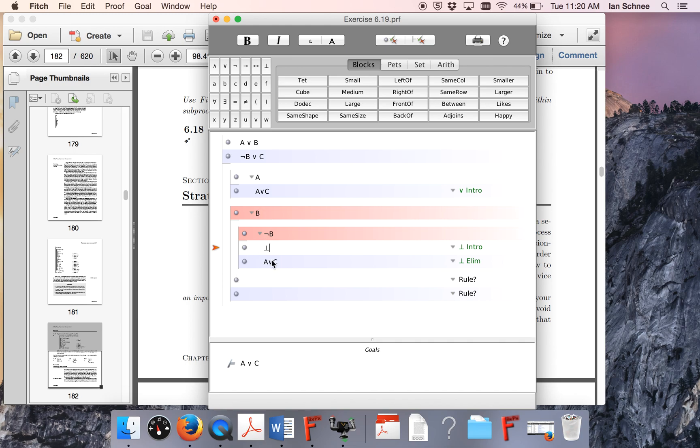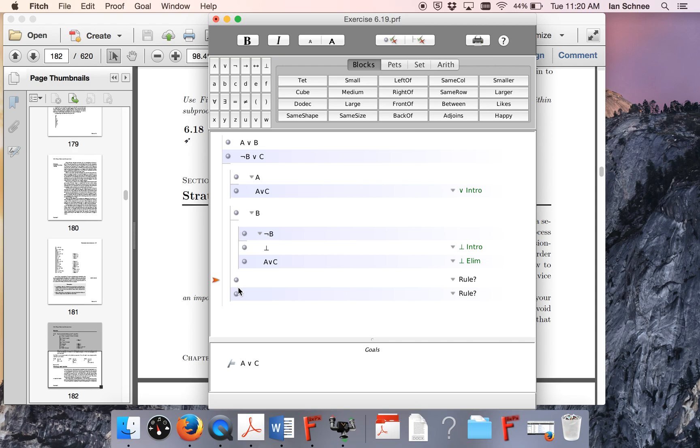Now we've finished the not B sub-proof, and we have our conclusion there. We also need to prove it in the C case. Then we can move it out of these two sub-proofs onto this main sub-proof line. Then our conclusion will be proven in both of those, and we can move it from there out to the main proof line.